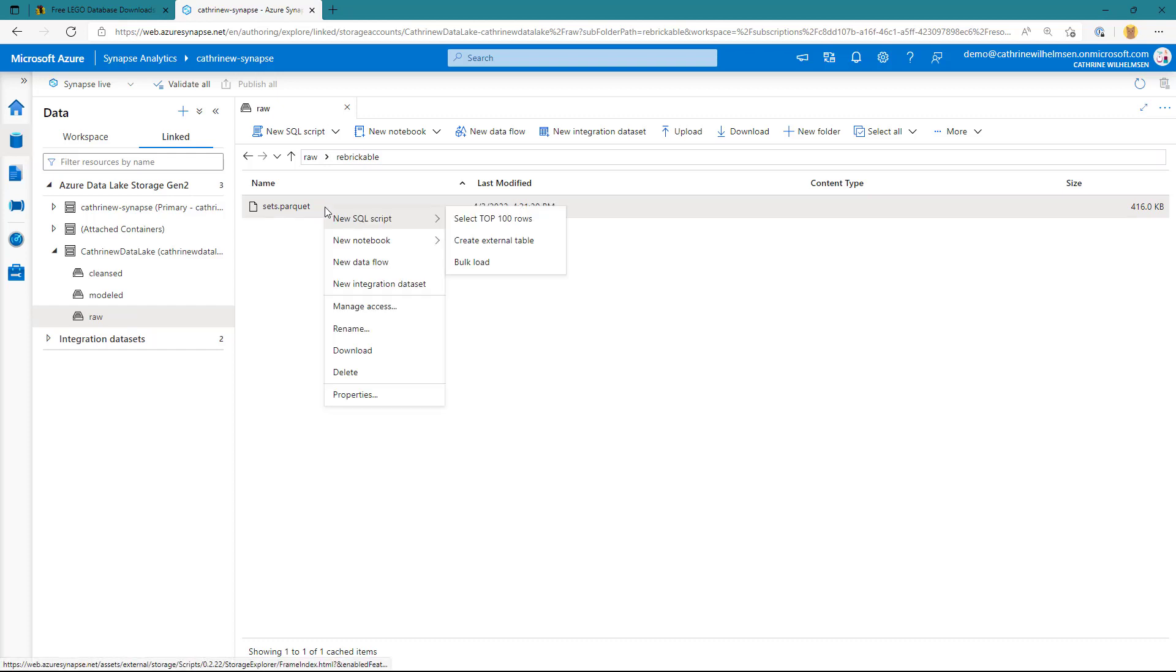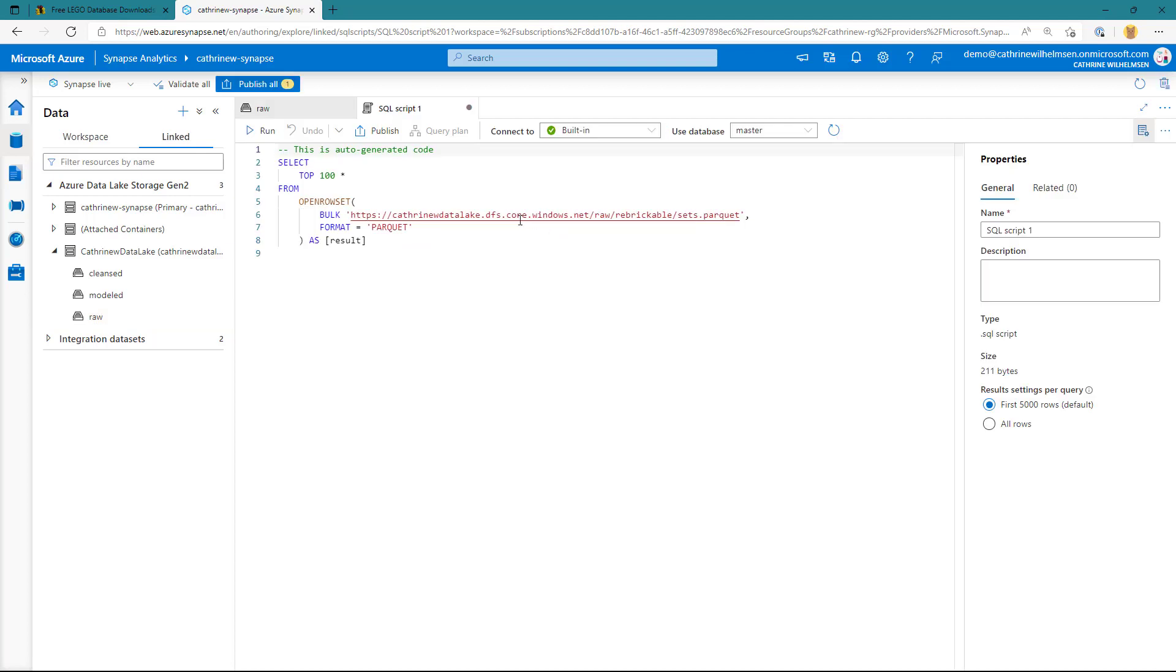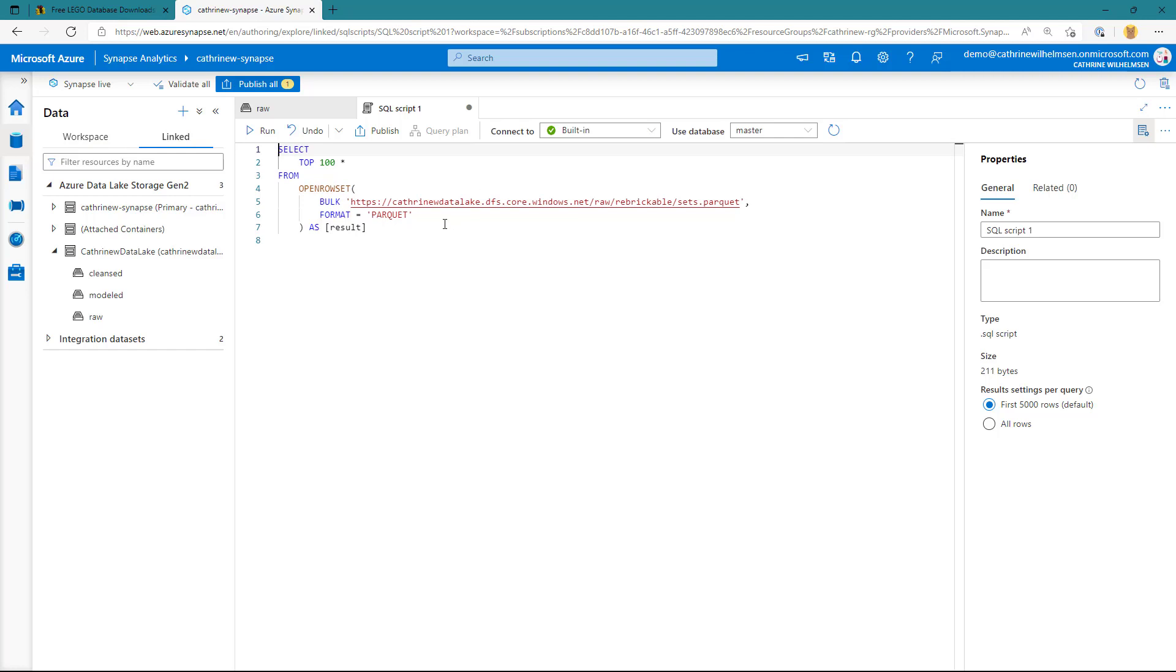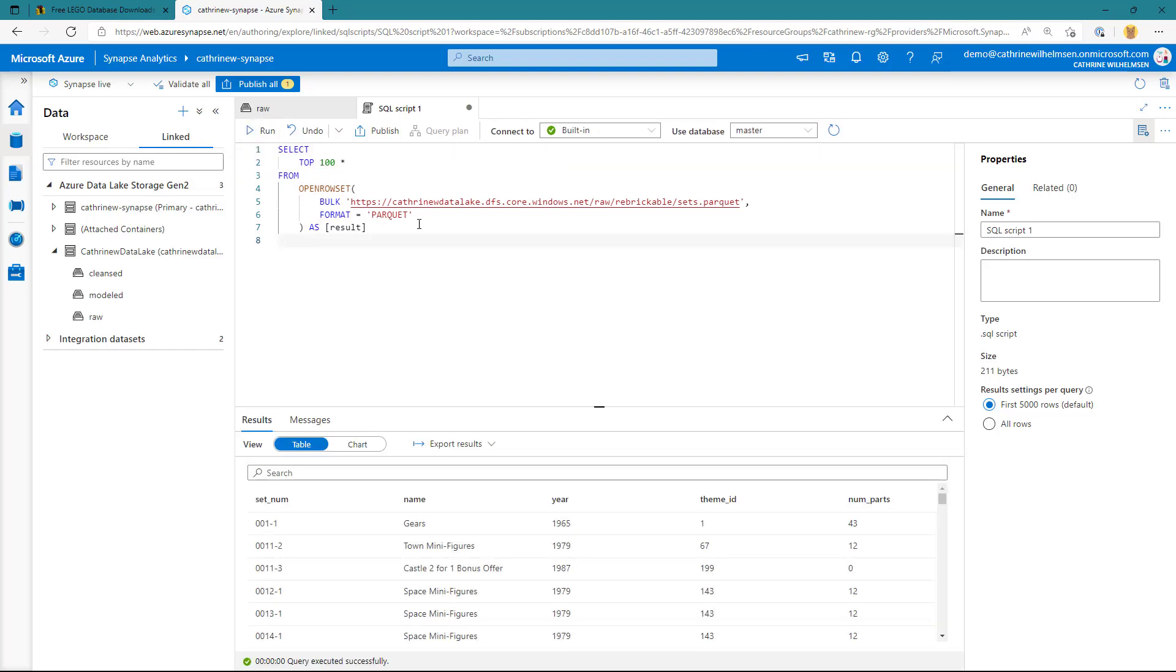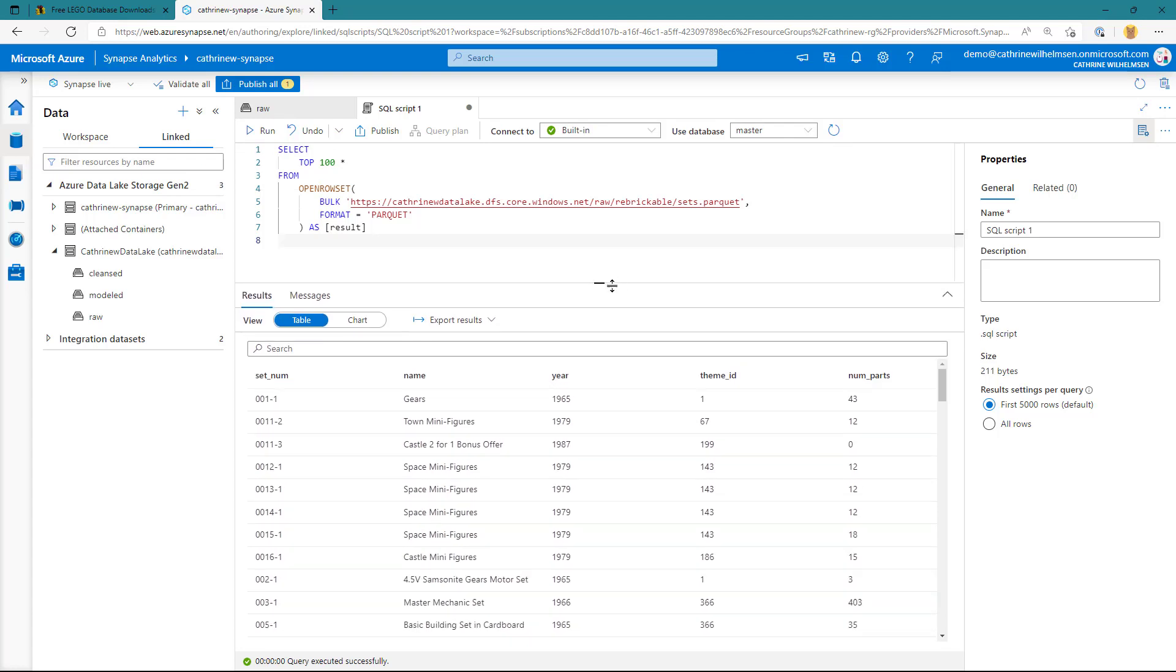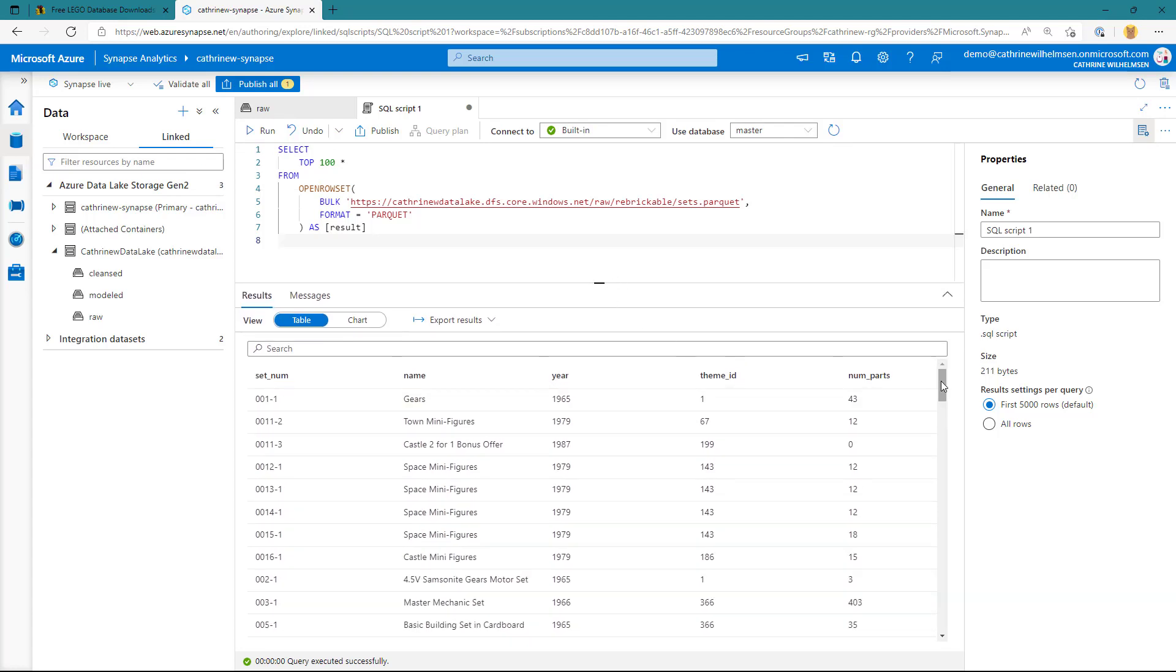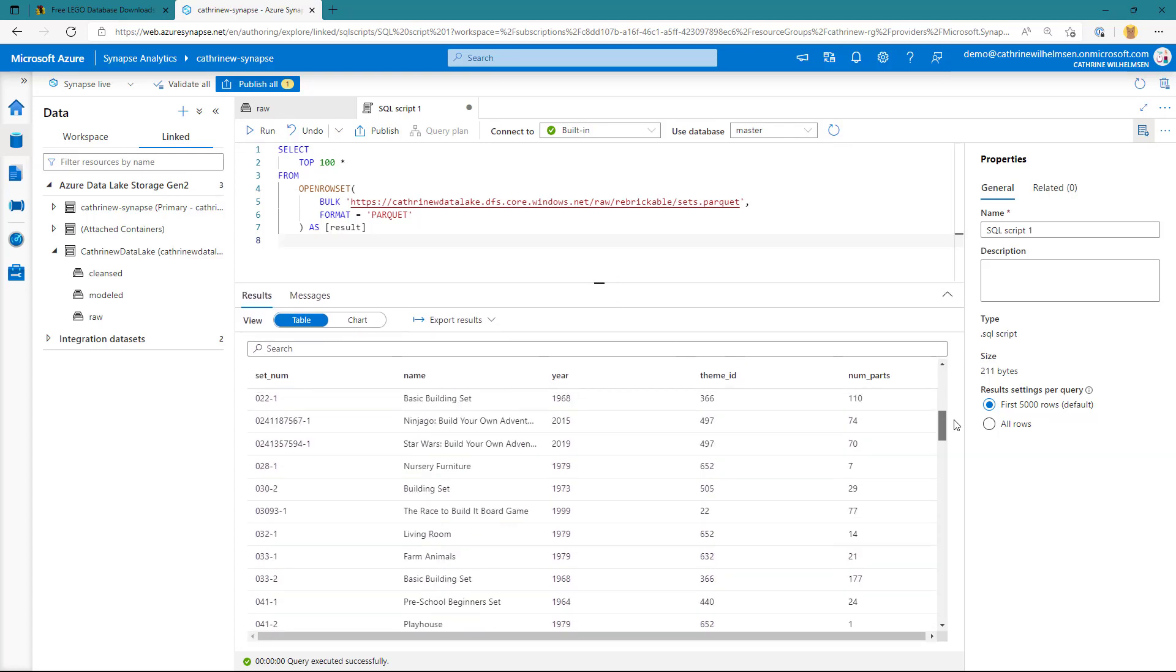And I can right click on that and choose to create a new SQL script with select top 100 rows. We can see here that this is also auto-generated code. Now I can go ahead and just run this as is, and we can see that we're getting all of that data that is currently sitting in our parquet file, or I can choose to edit this query.